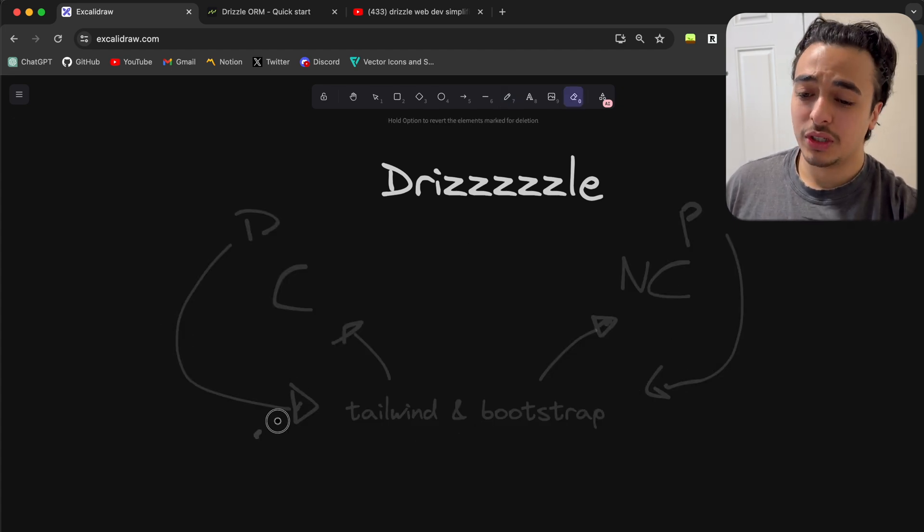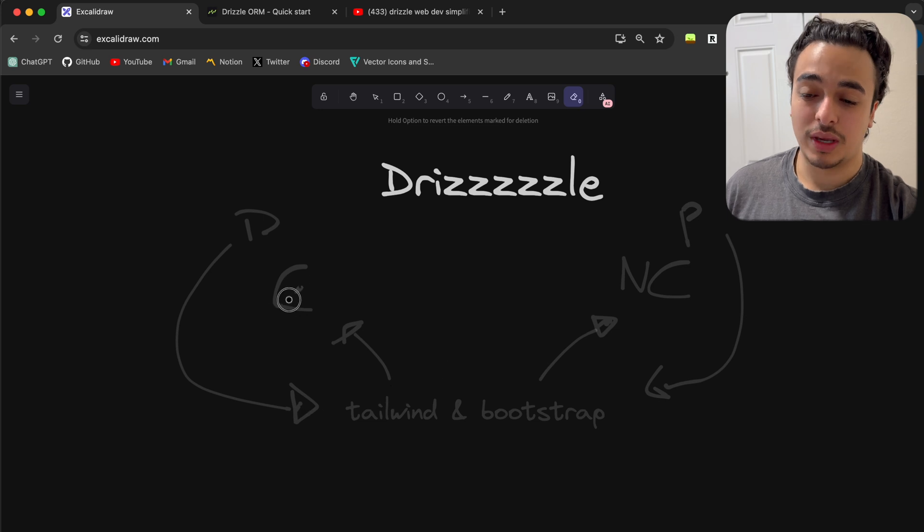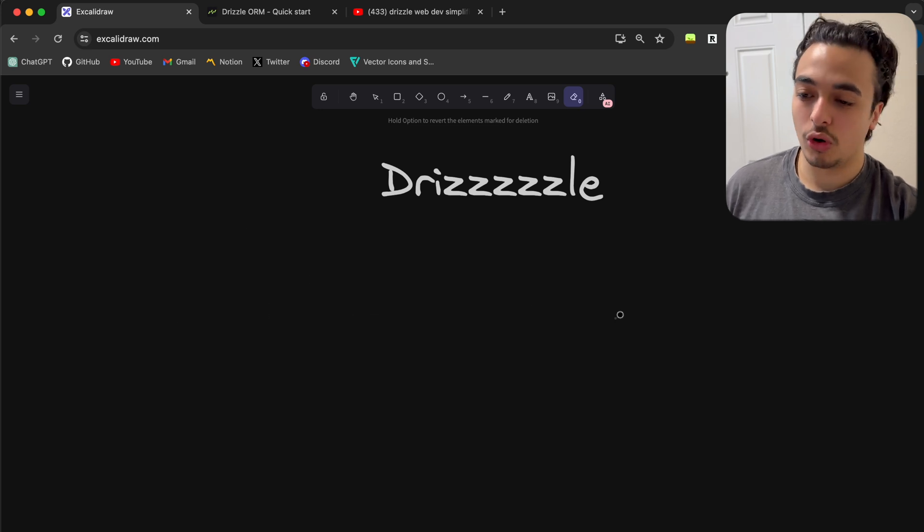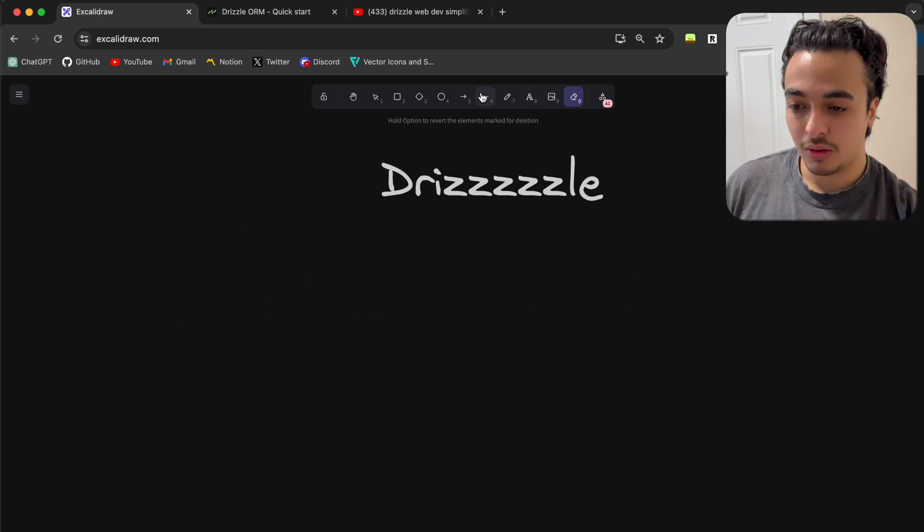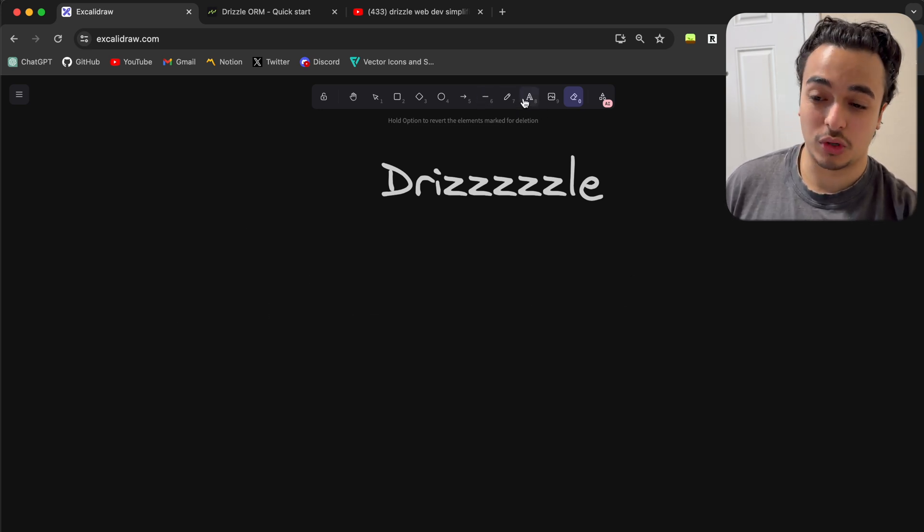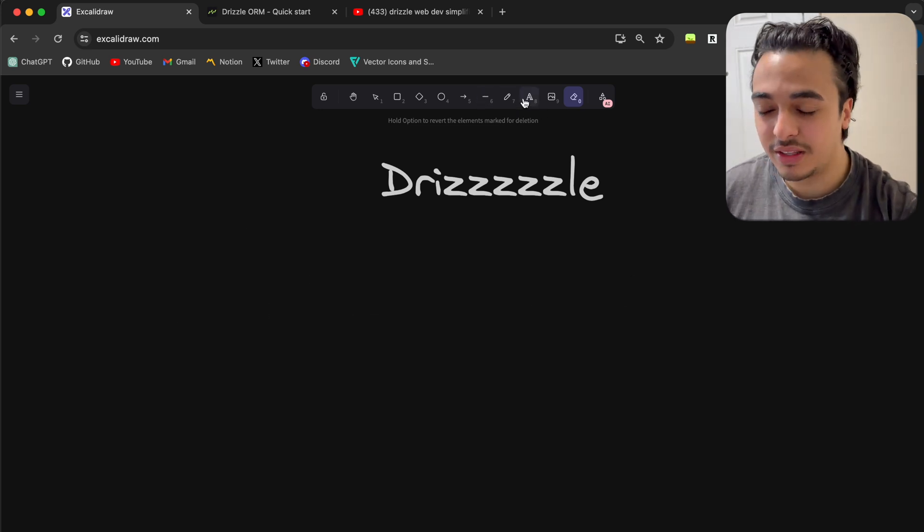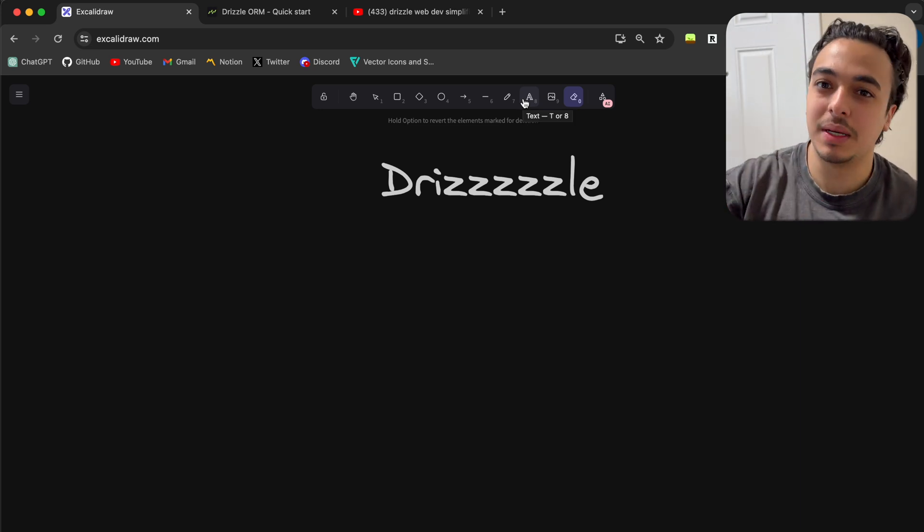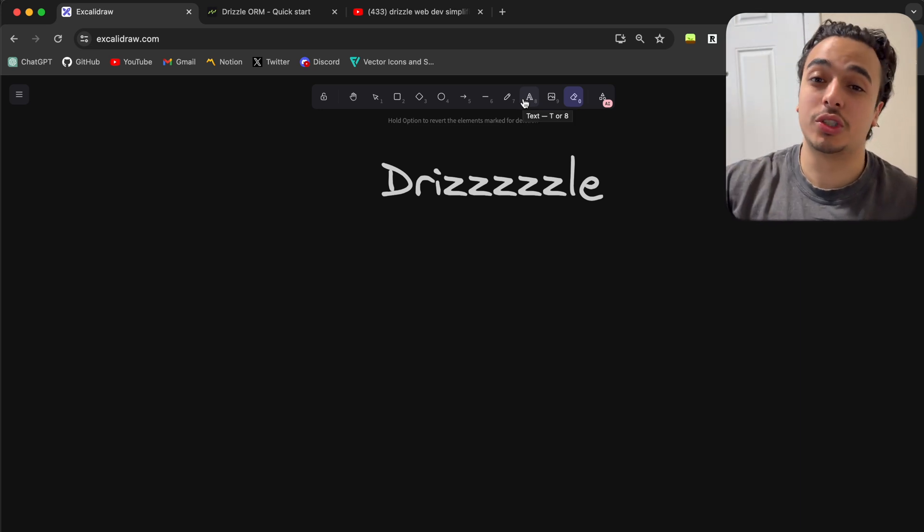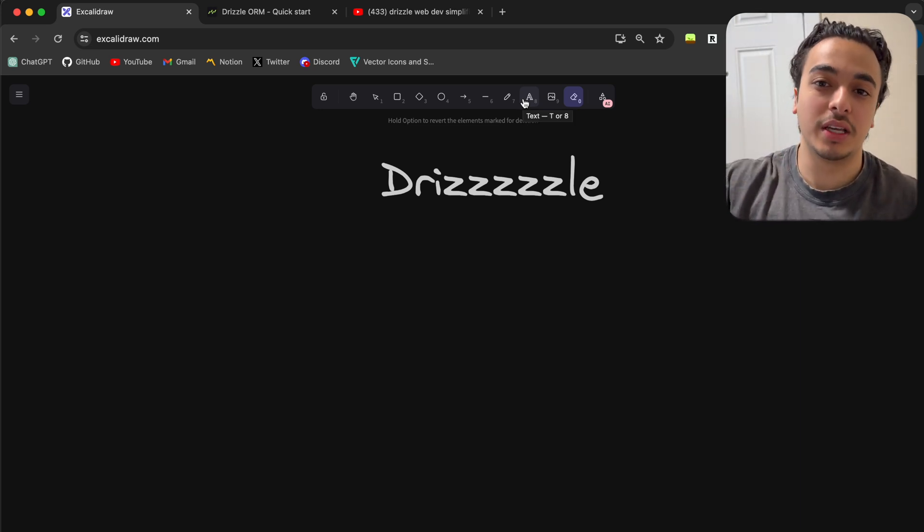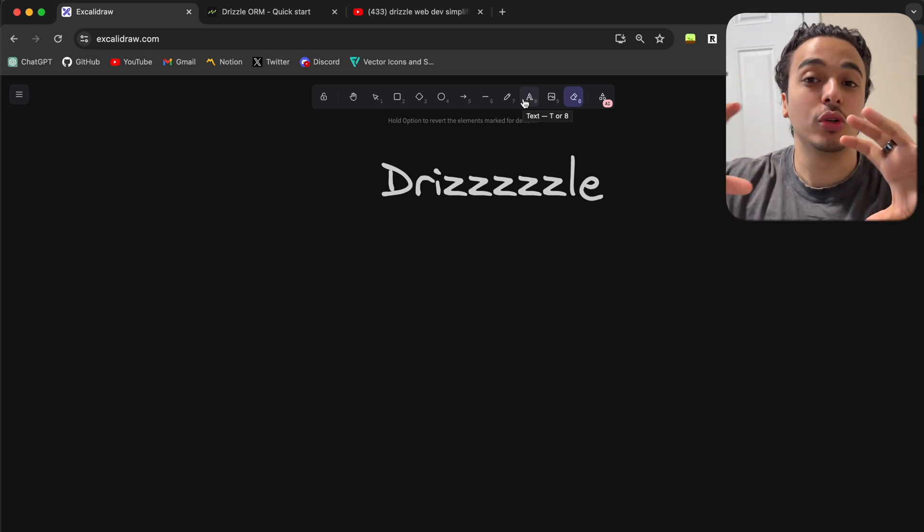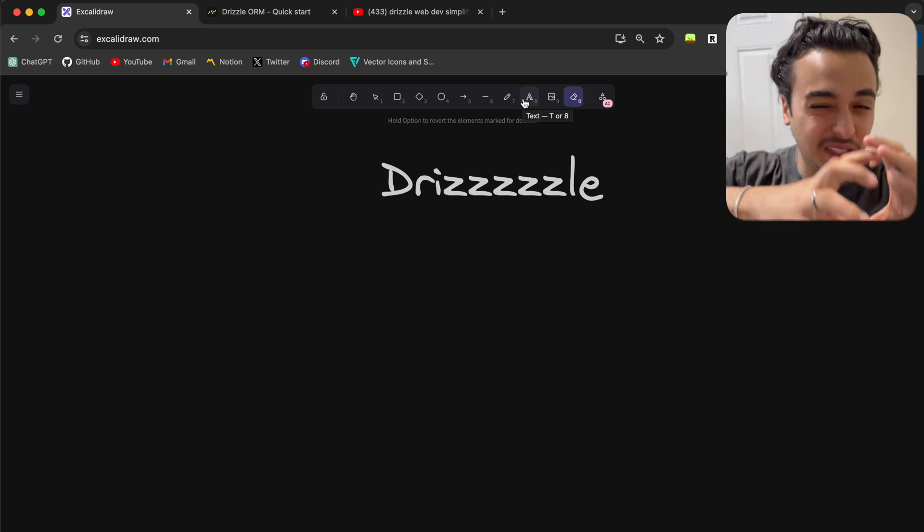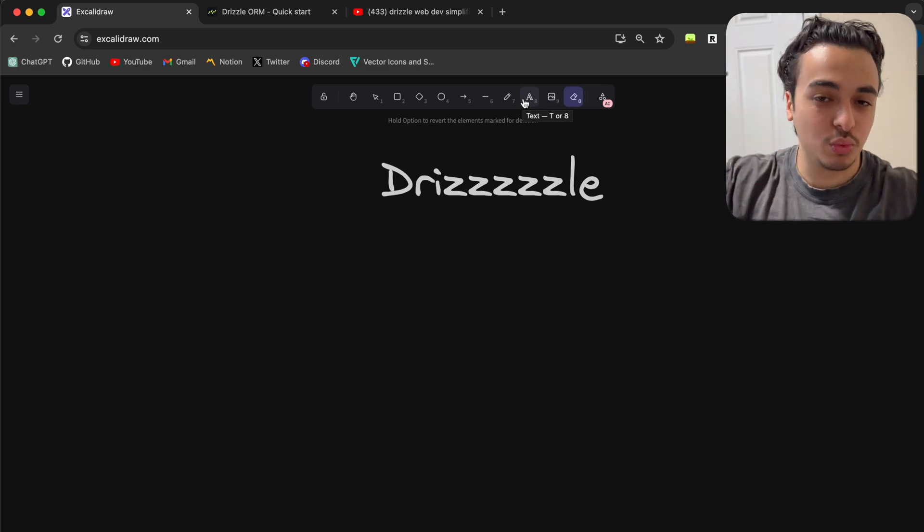This is good because we have control over the database and a lot more control where everything goes, like choosing a specific database, like Postgres or SQL or SQLite. We have control over a specific database, which is really cool.